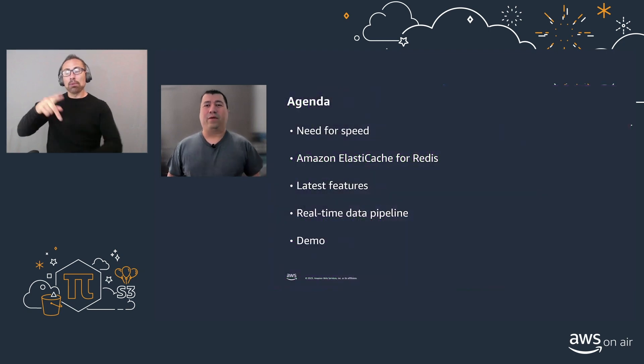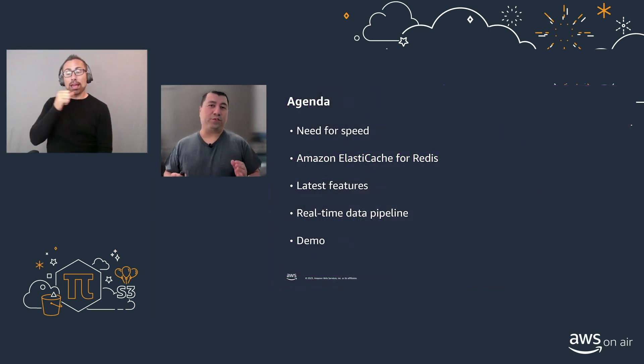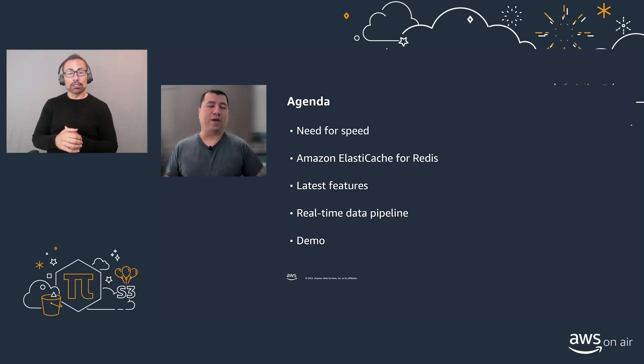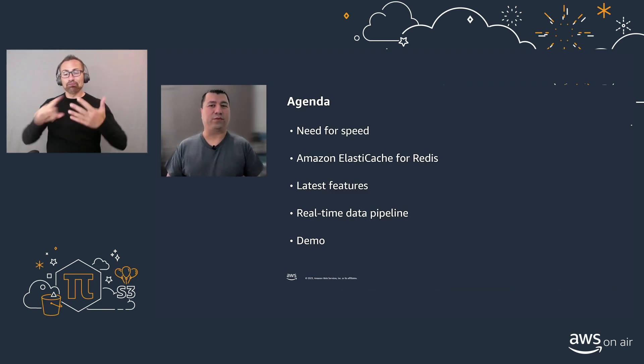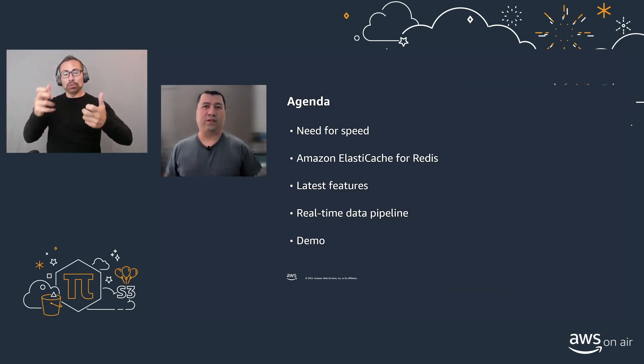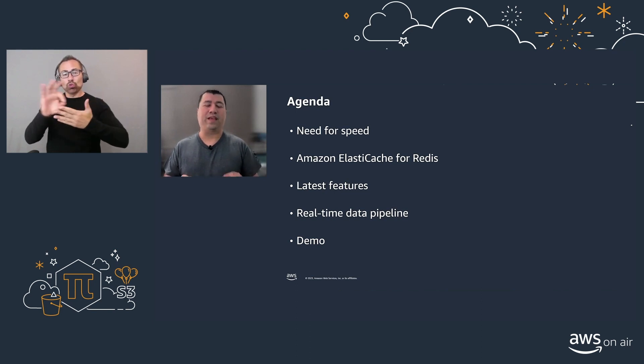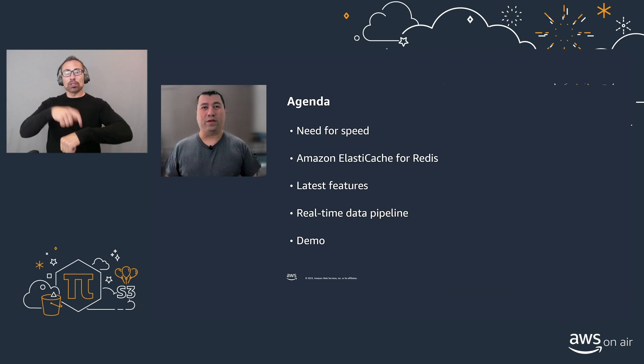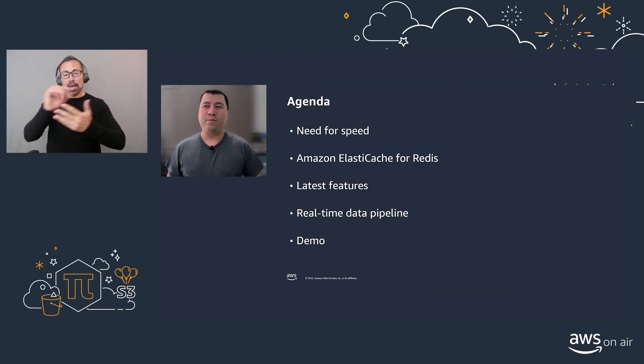We'll do a quick introduction into the need for speed, then we'll dive deeper into Amazon ElastiCache for Redis. We'll talk about the latest features that we launched and a real intro into real-time data pipelines. At the end, we'll do a small demo.